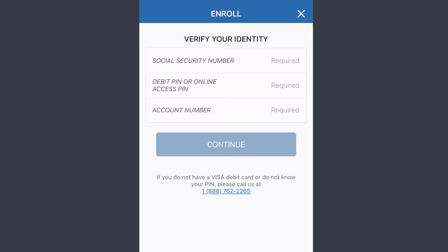Once you've entered all of those and followed all the steps provided to you, you'll be successfully enrolled in PNC Bank's online banking services through your mobile app. Hope this video was helpful. If it was, please make sure to like this video and subscribe to our channel for more informational and helpful videos like these.